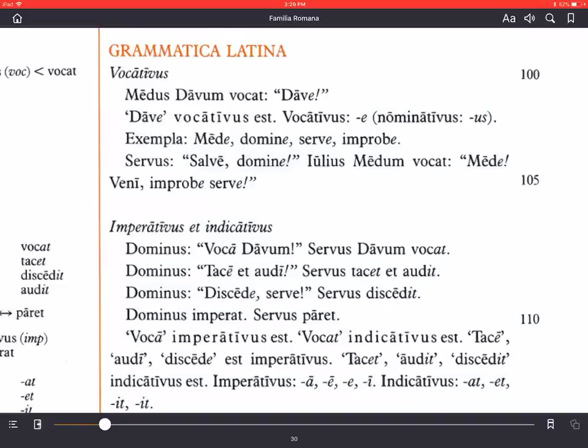The vocative case, as I tell my students, is used for calling out. Vocat means he/she/it calls in Latin, so the name of the vocative case comes from the verb for calling. And imperativus comes from the Latin verb imperat, which means he/she orders — the verb for ordering.